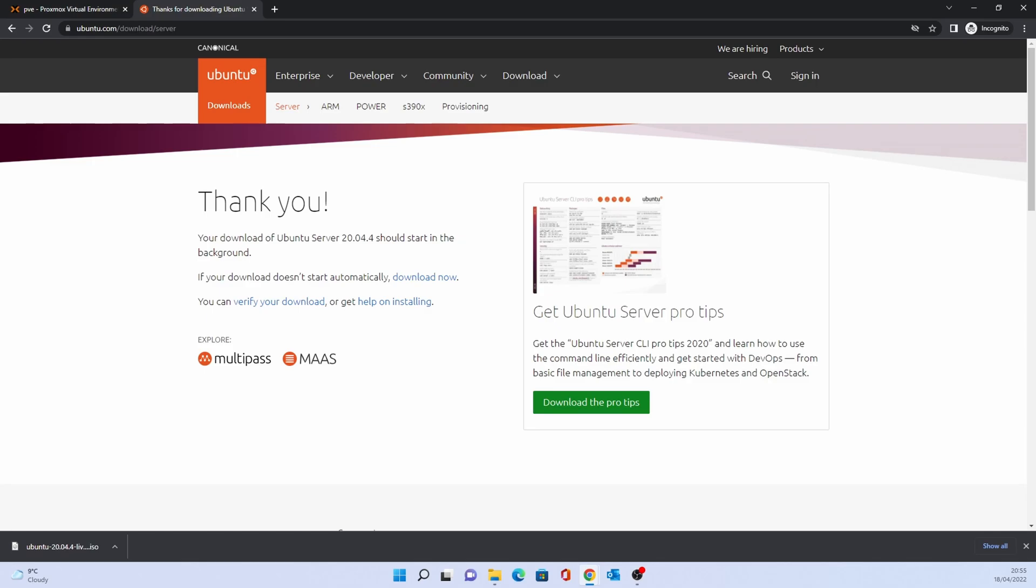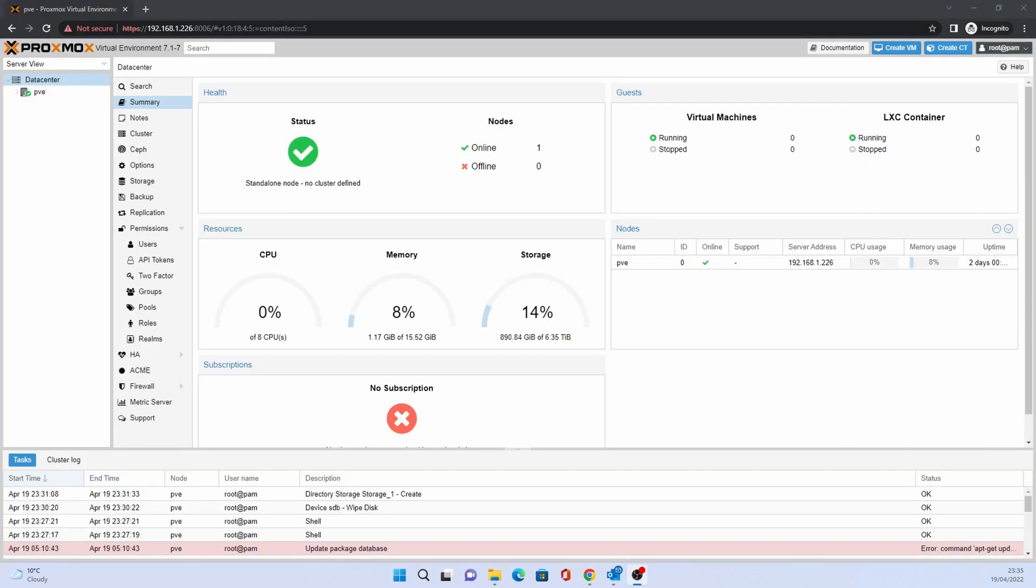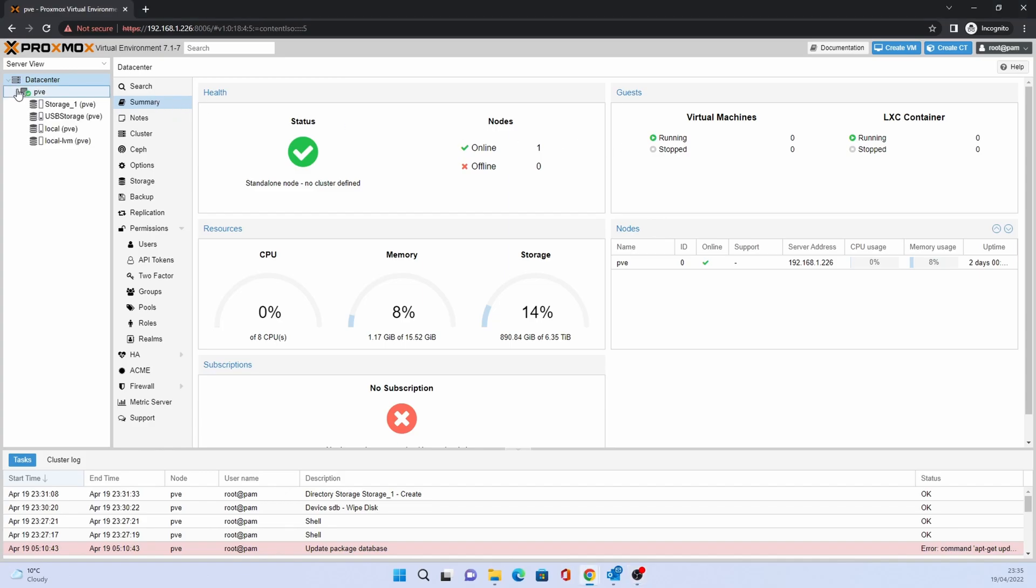Once downloaded go back to Proxmox. Click on the node, then Storage.